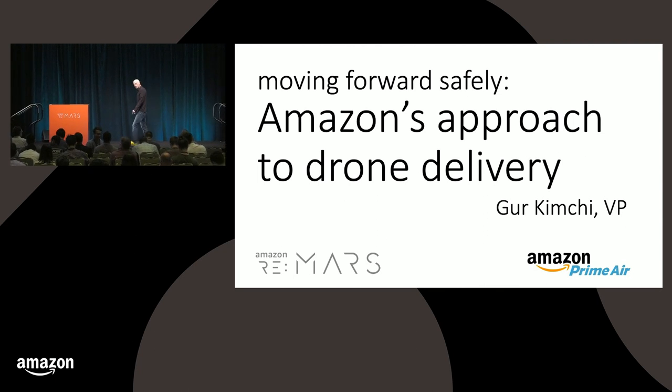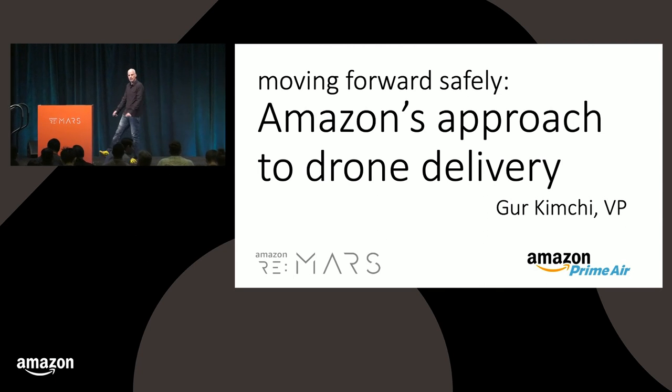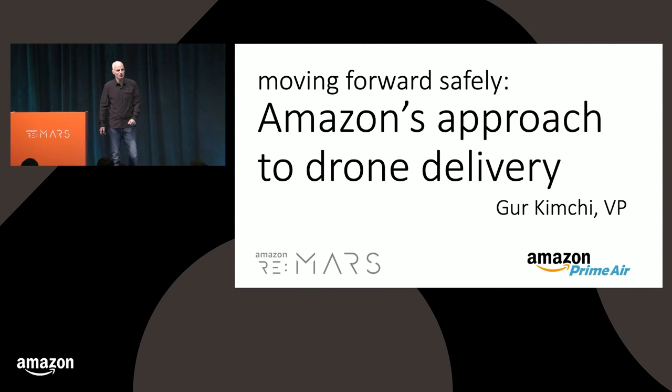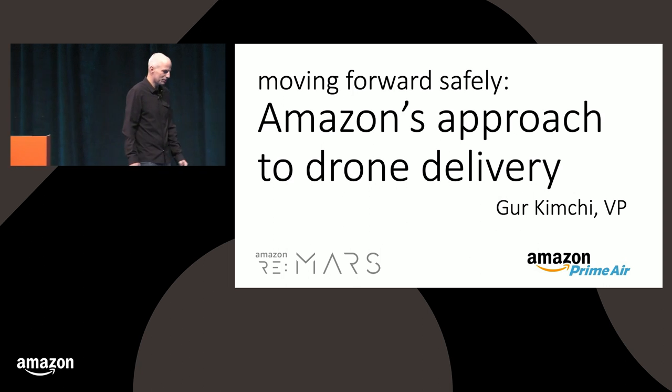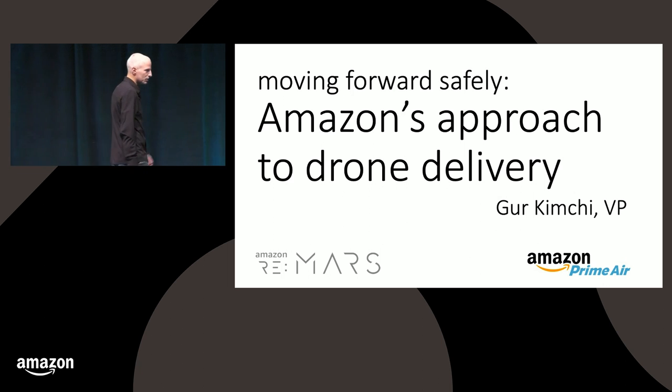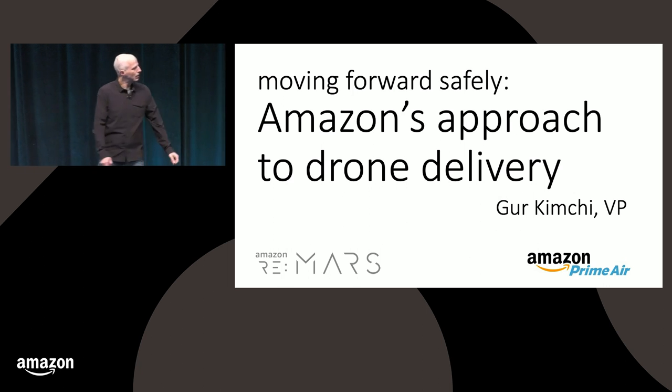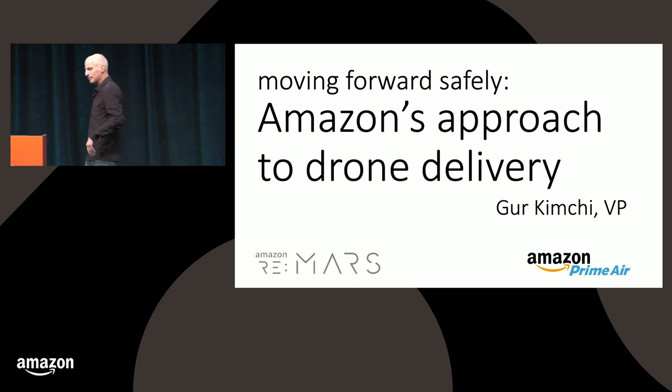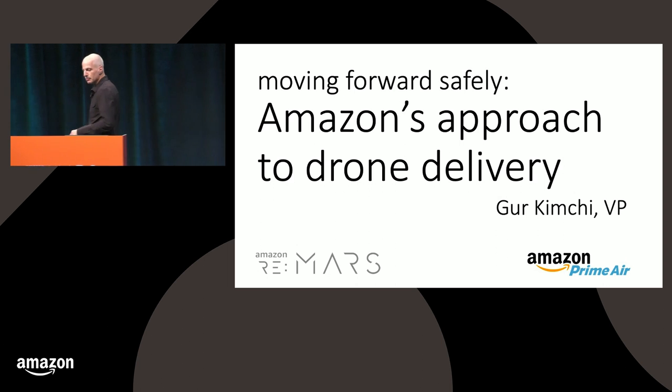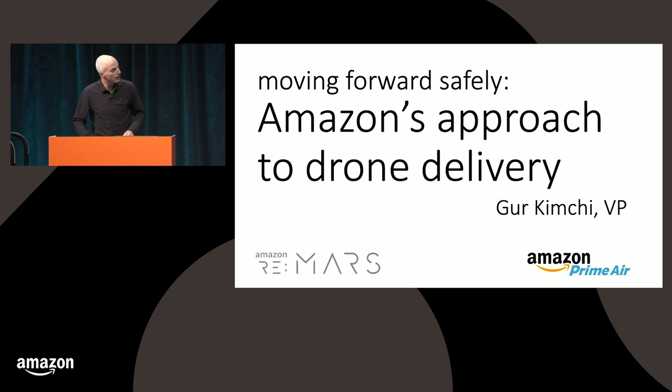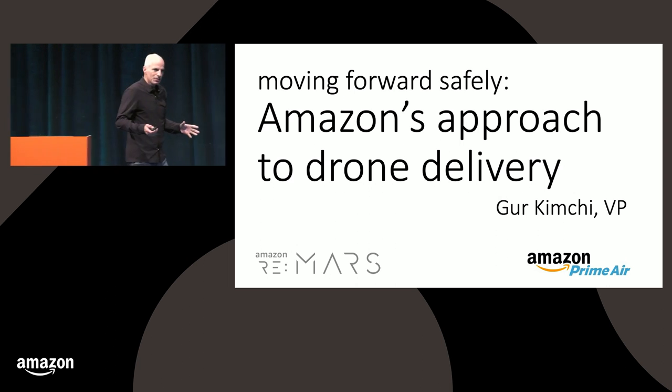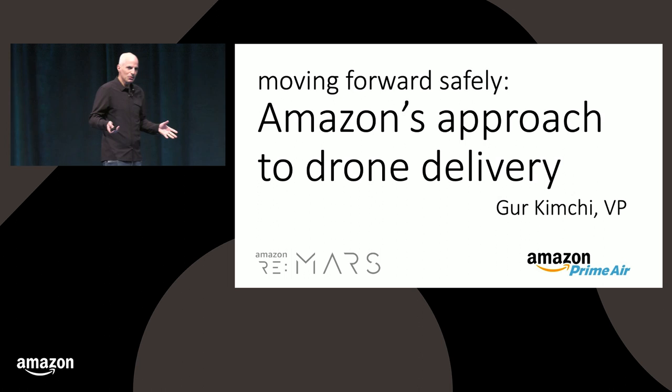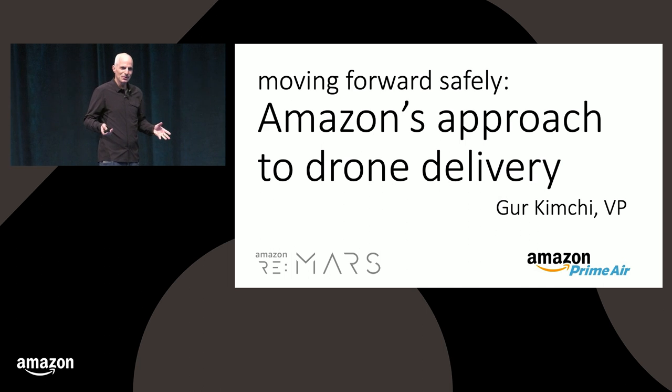Thank you for coming today. My name is Guru Kim Chi. I run the Prime Air team. We started the project years ago at this point. I used to have more hair. No, actually, I've been losing my hair for years. We wanted to, hopefully, you enjoyed the drone reveal just a few hours ago.